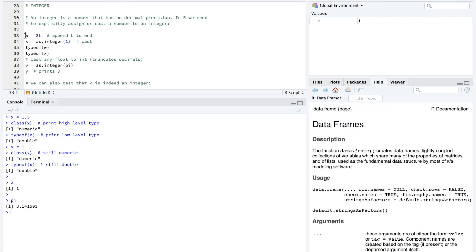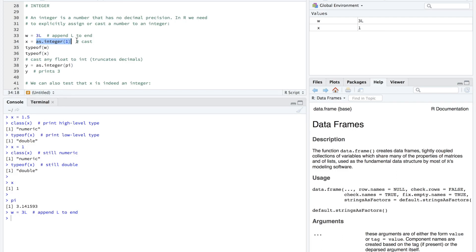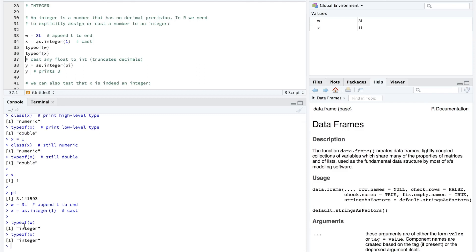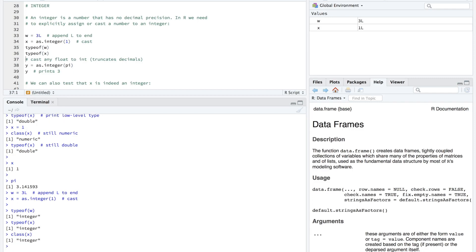So to tell R that a number is of type integer, we can assign L or assign to W, 3L, and that'll just give us the type integer. And one other method is to actually explicitly cast a value to integer. So here we have as.integer, we're going to pass in 1. So x is already equal to 1, but it's currently of type numeric. So we're going to tell it that it's an integer. So on this line, we're just going to hit command enter. And so now we have x. Let's go ahead and check the data types here. So we have type of for W and type of for x. And we can see that they're both integer. And you may be curious about the class for these since all I did was print out the type of. So just to satisfy anybody's curiosity, let's run class x. And we can see that it is also integer.